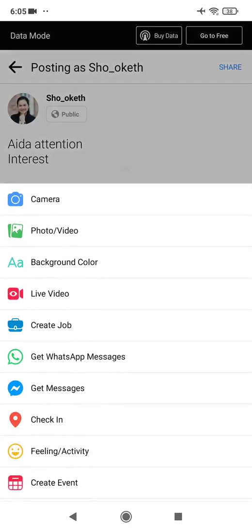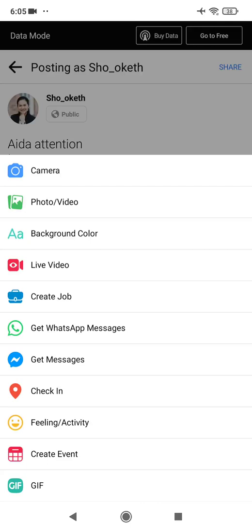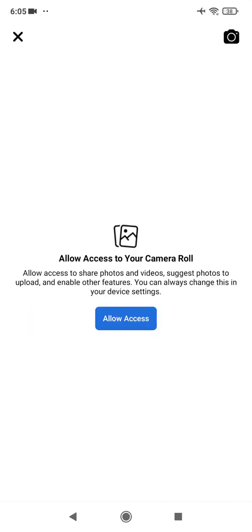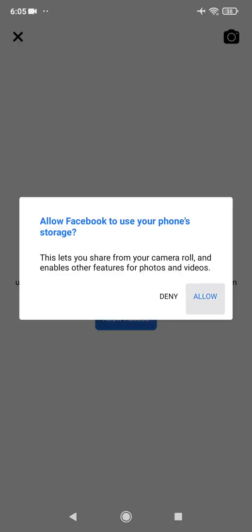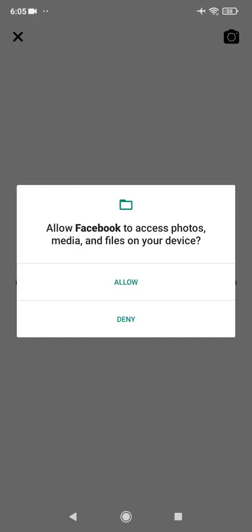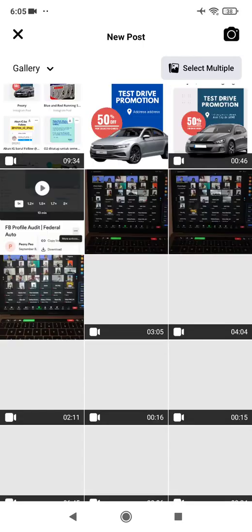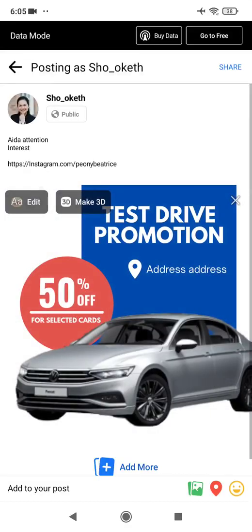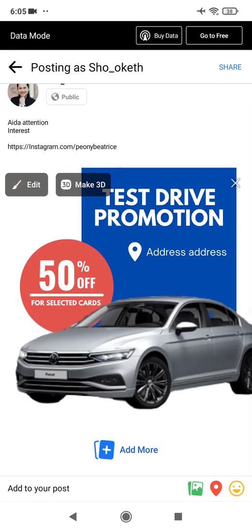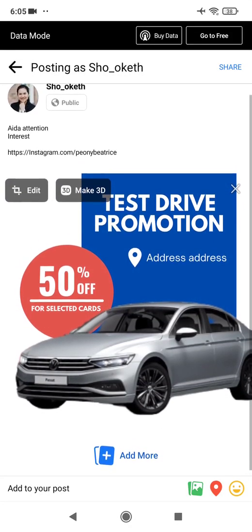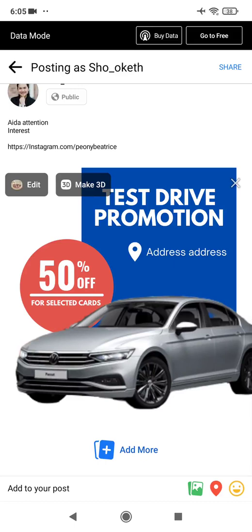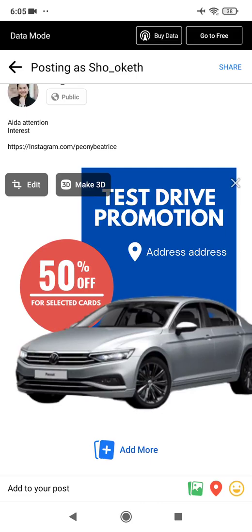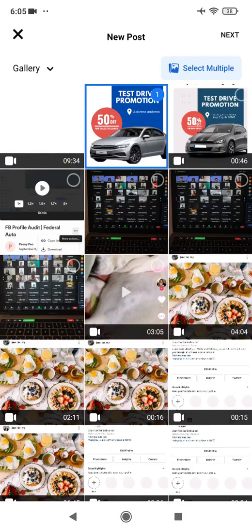To add a photo, click on the photo/gallery icon, click Allow Access, and then you'll see your entire gallery. Choose the photo you want. You can also add multiple photos — not just one — so you can select more and then share them together.